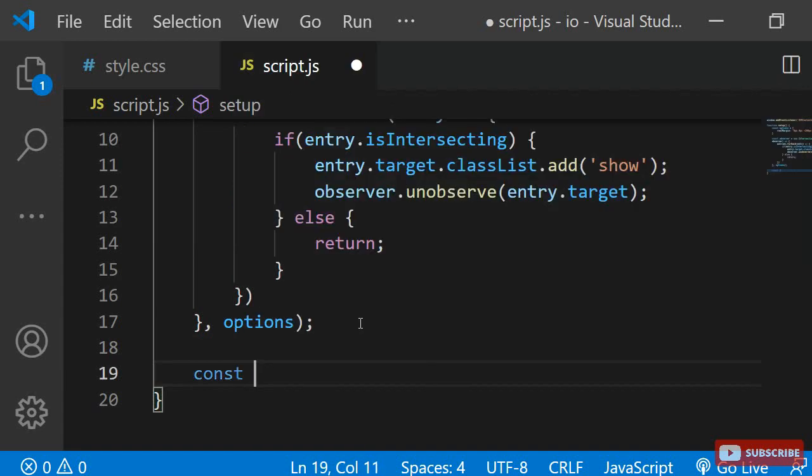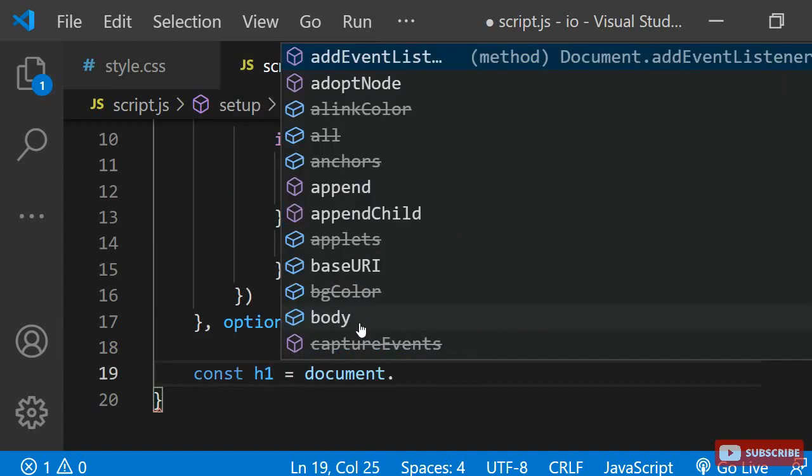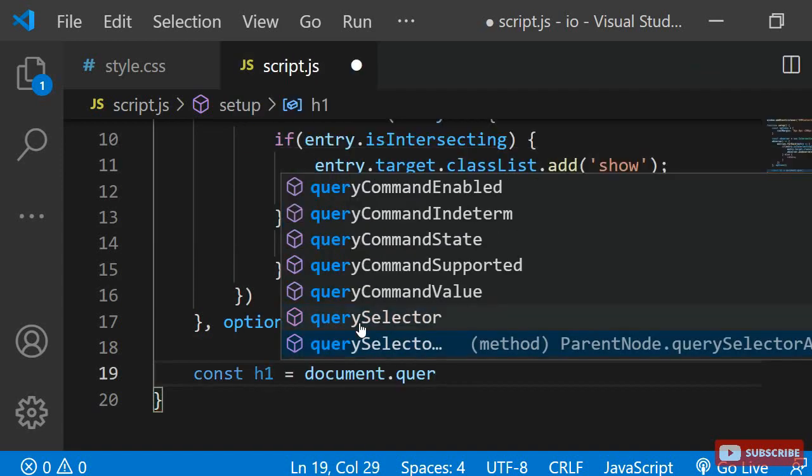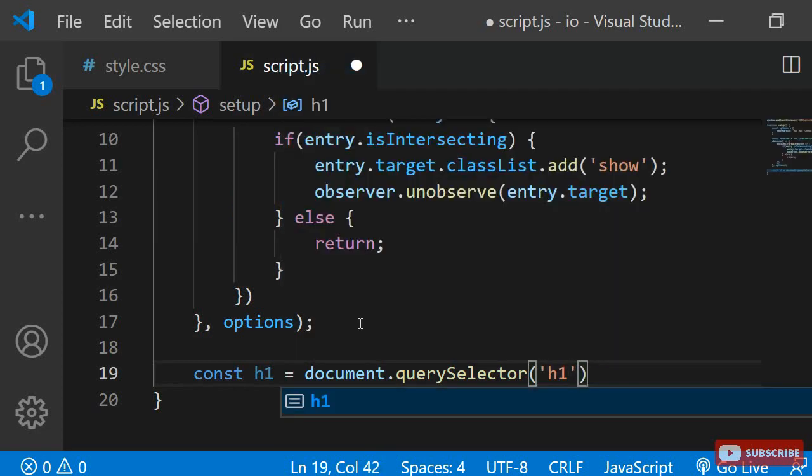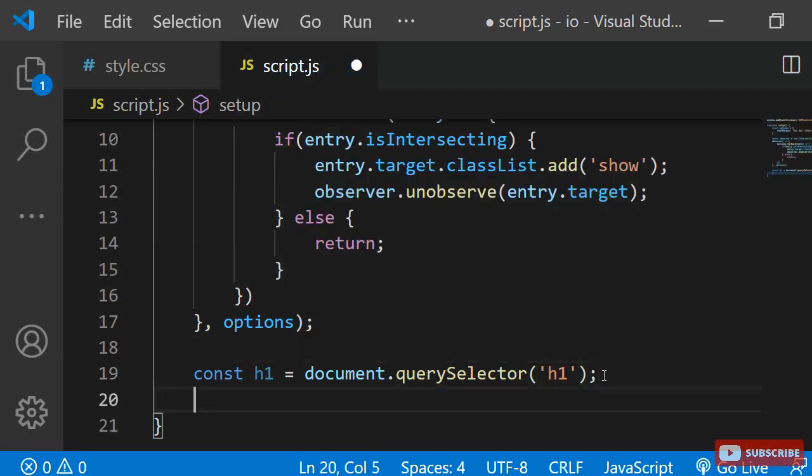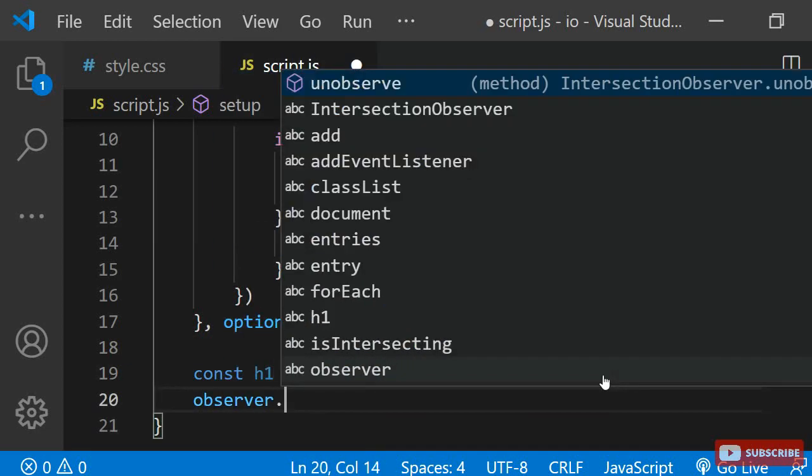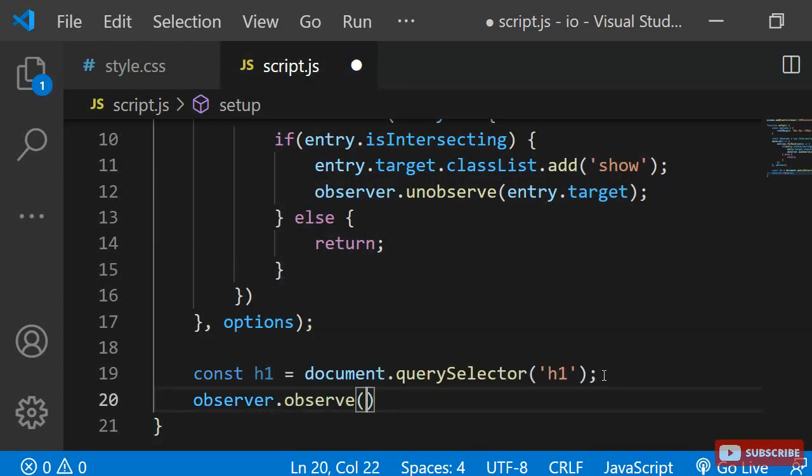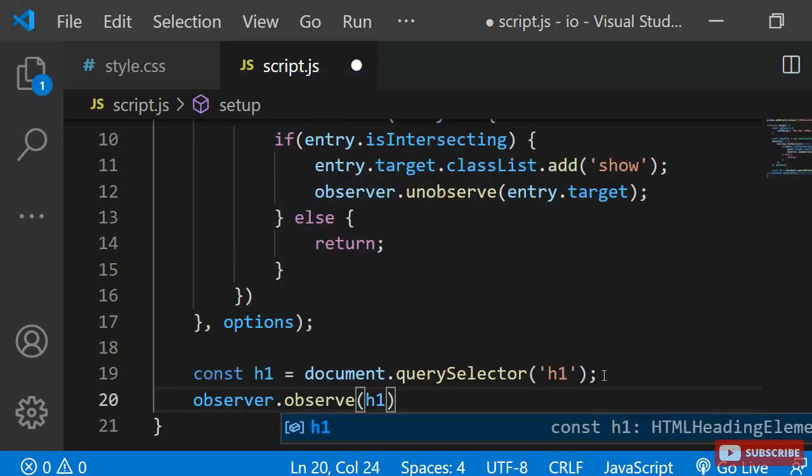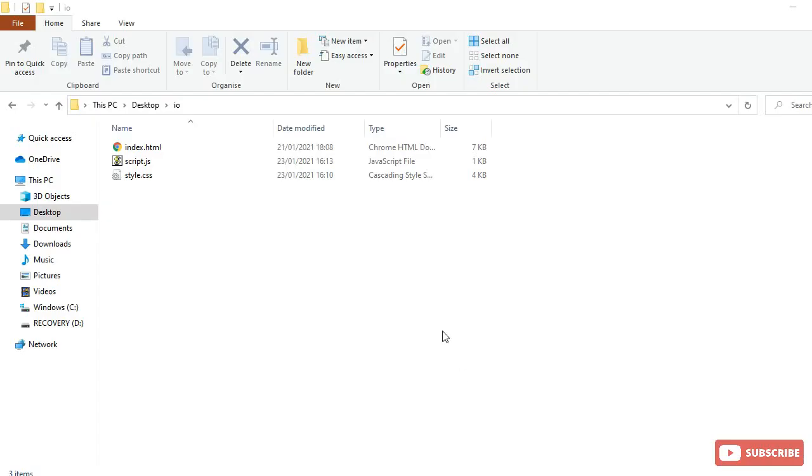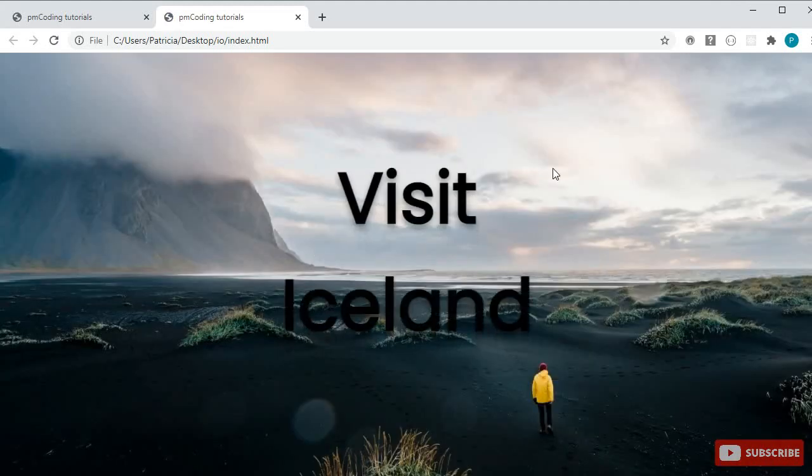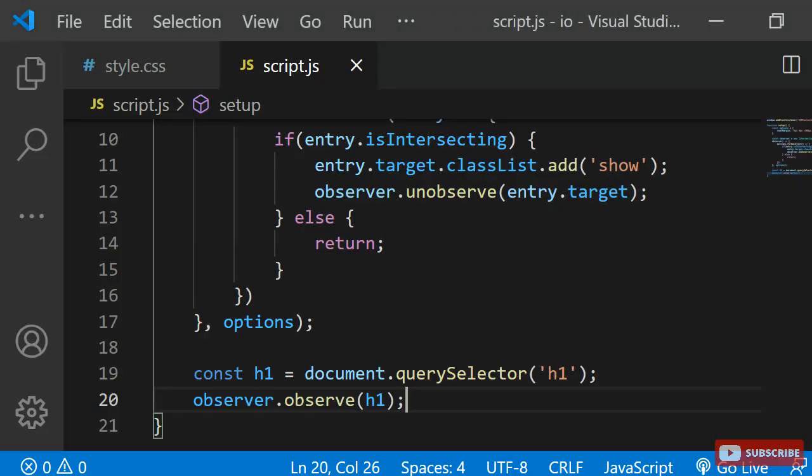I'm going to save the h1 into a variable by using document.querySelector. Next, all I need to do is specify observer.observe h1. Now the h1 should appear on page load as it is at the top of the page and immediately in the viewport.